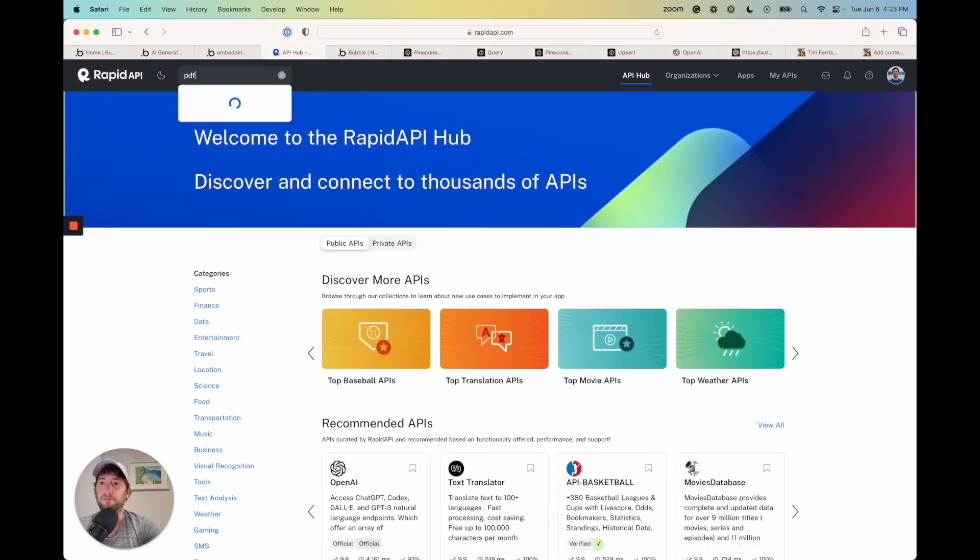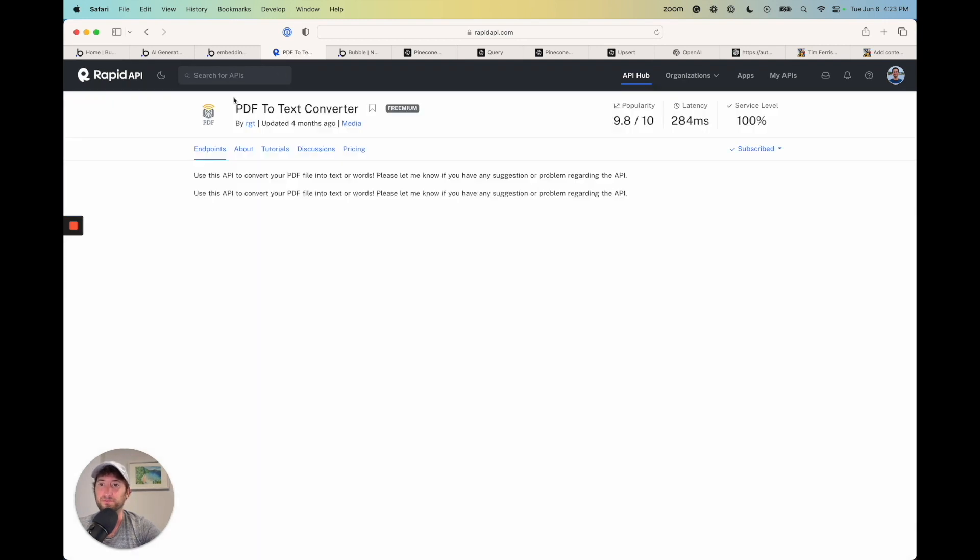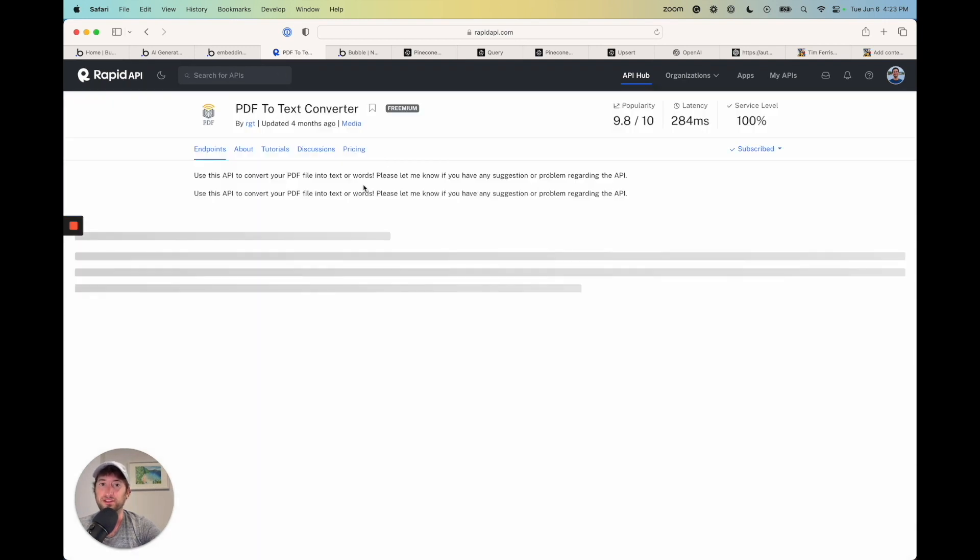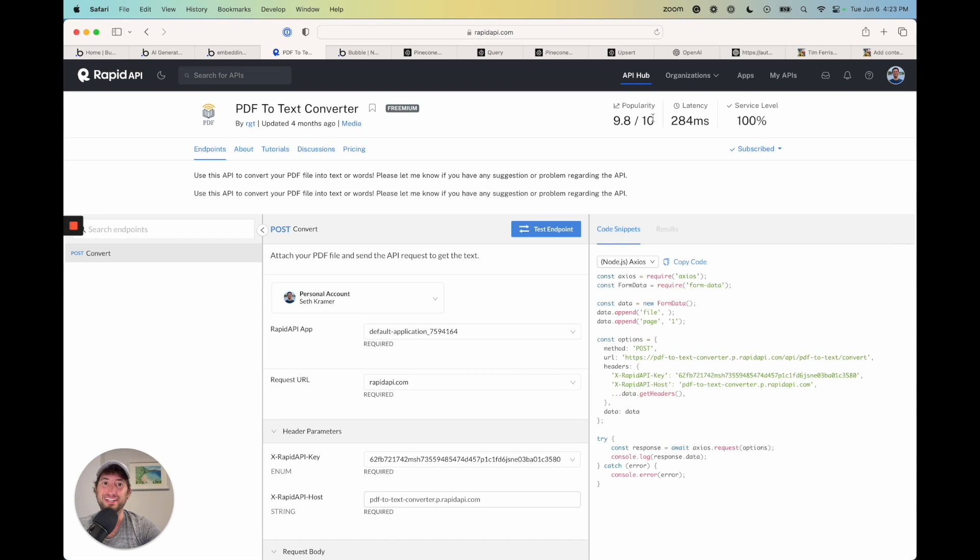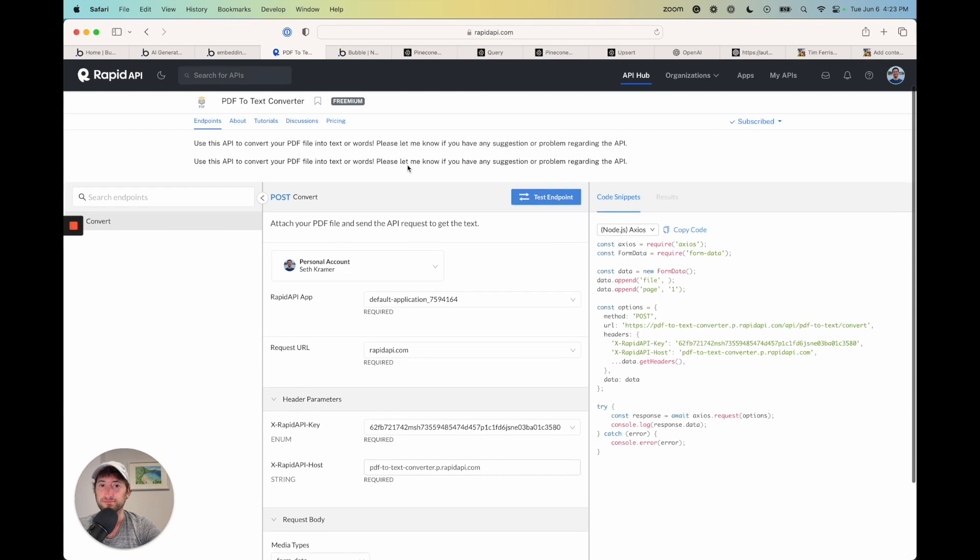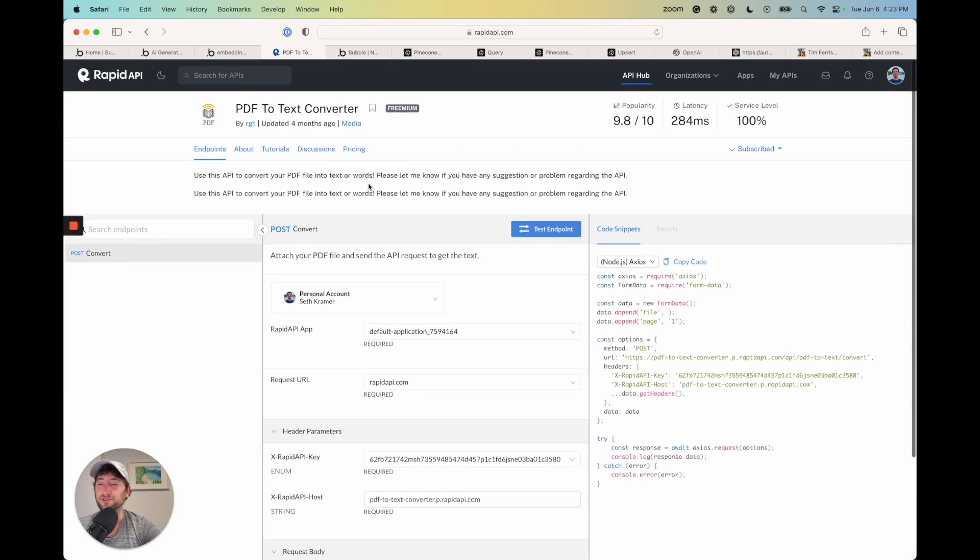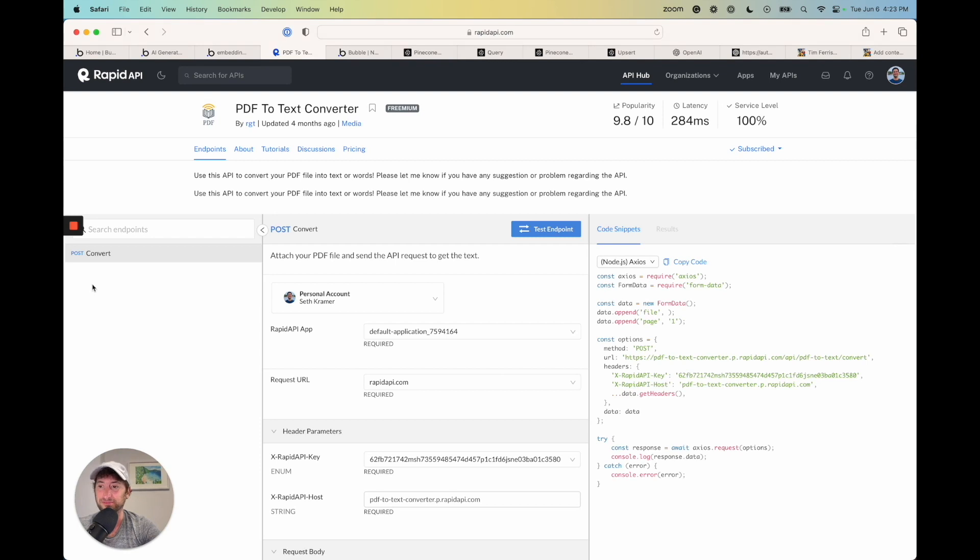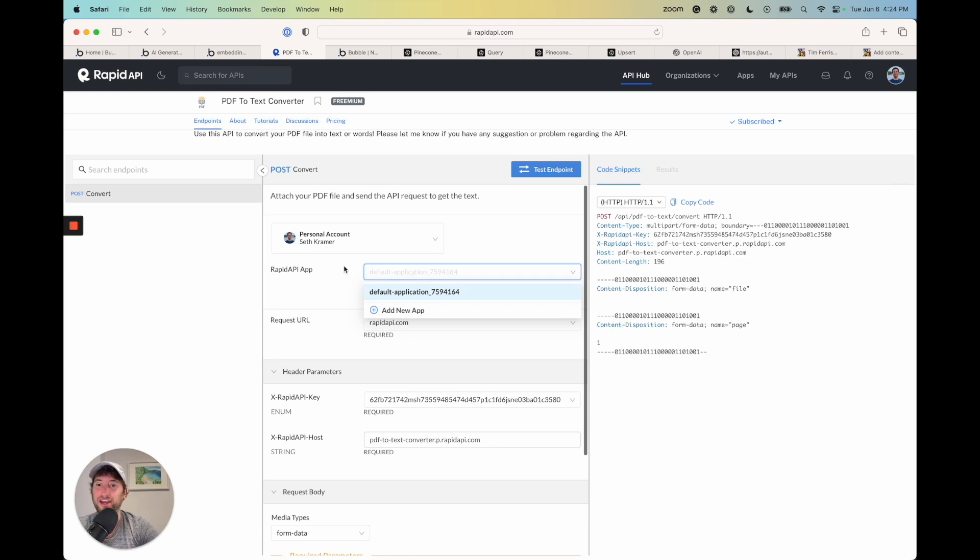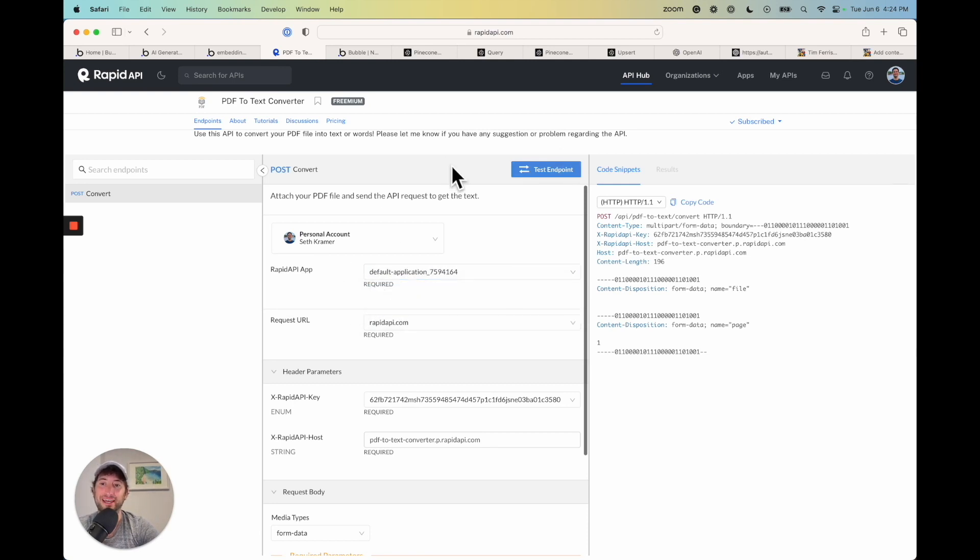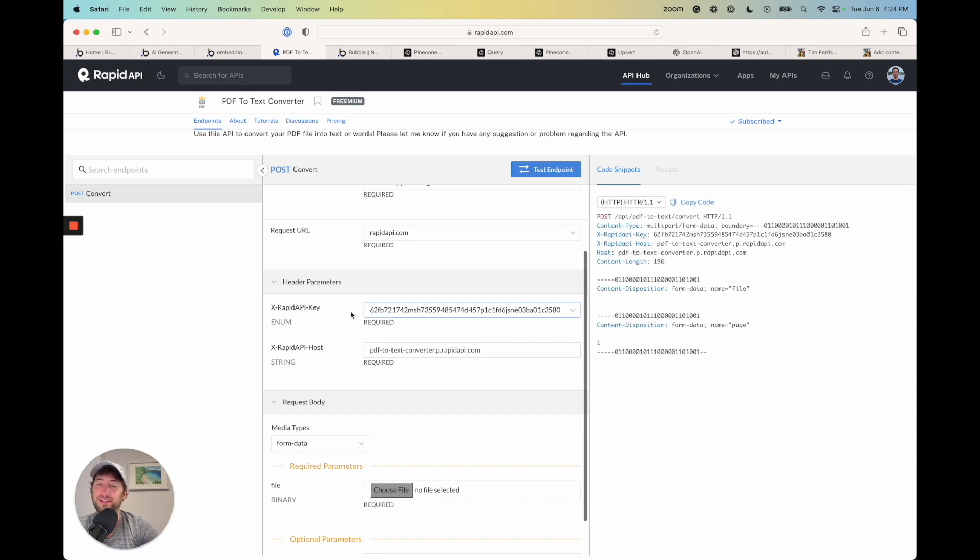But we're going to search for PDF to text converter. So PDF to text converter, you can see it has good ratings, good service level. And now what we're going to do is get the information that we need to set it up correctly.